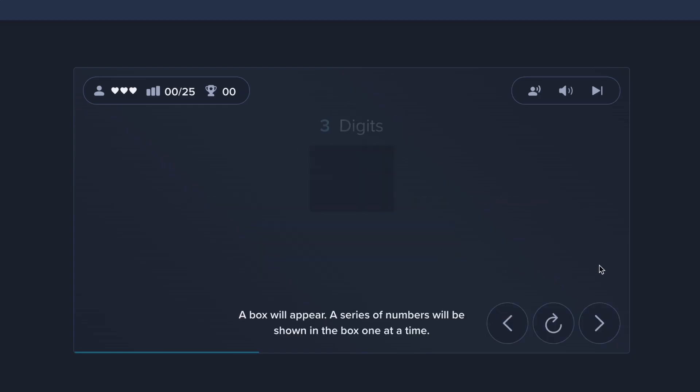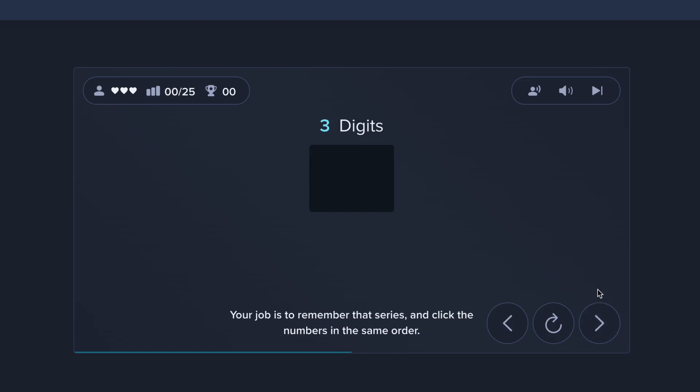A box will appear. A series of numbers will be shown in the box one at a time. Your job is to remember that series and click the numbers in the same order.